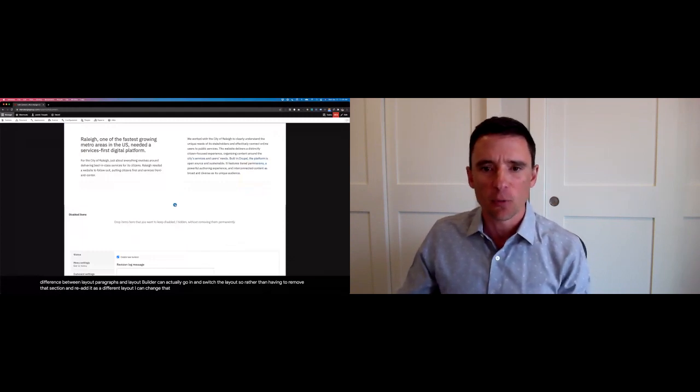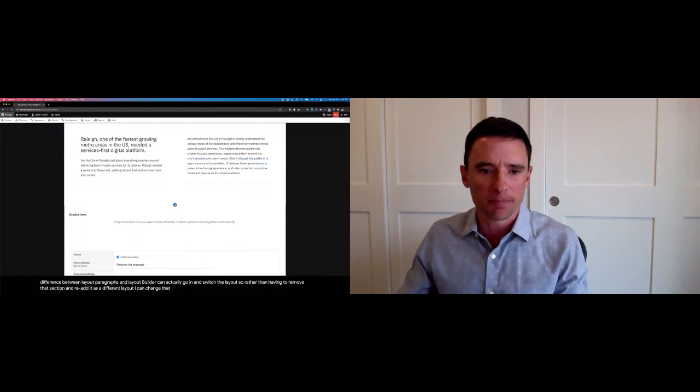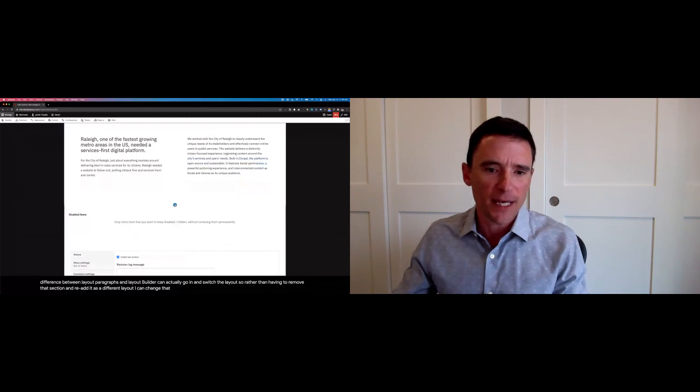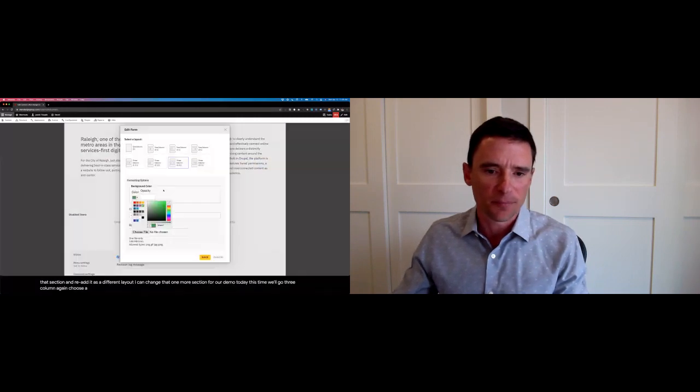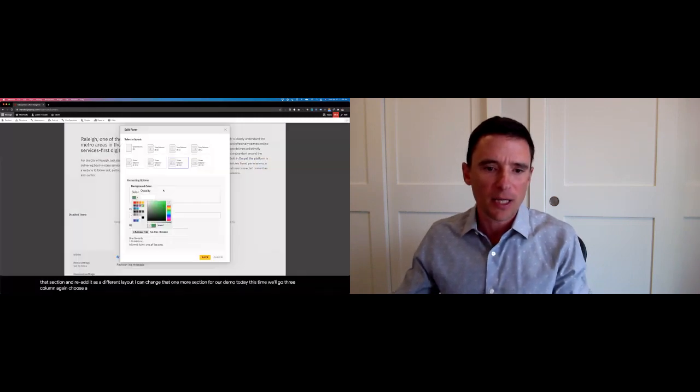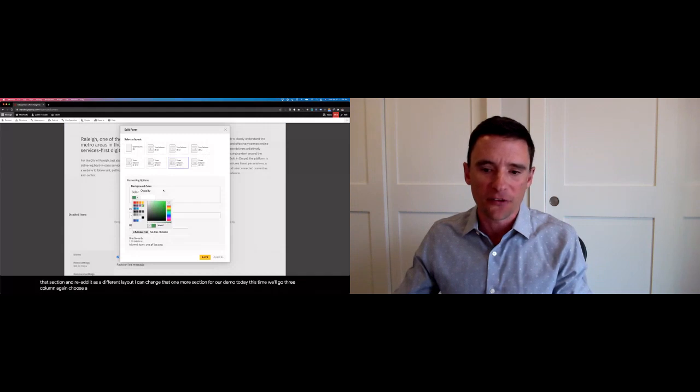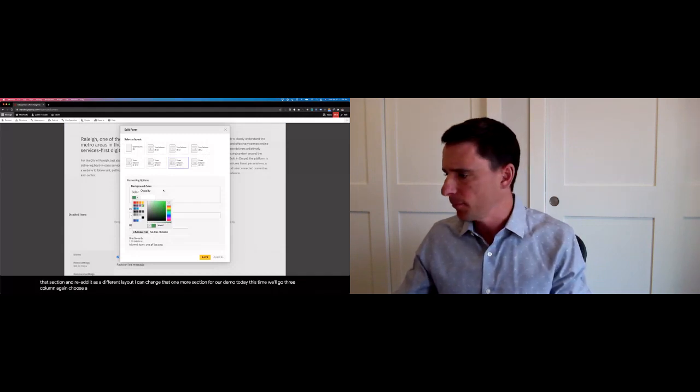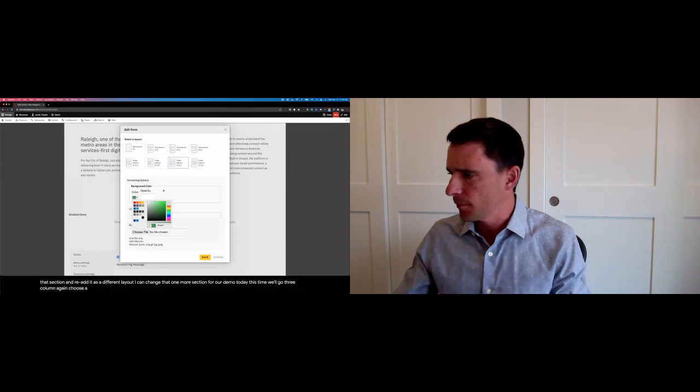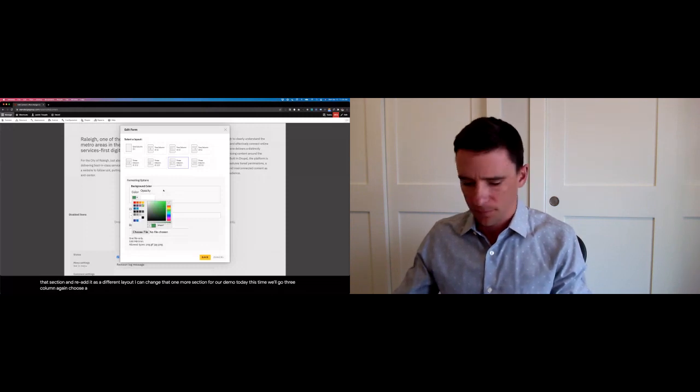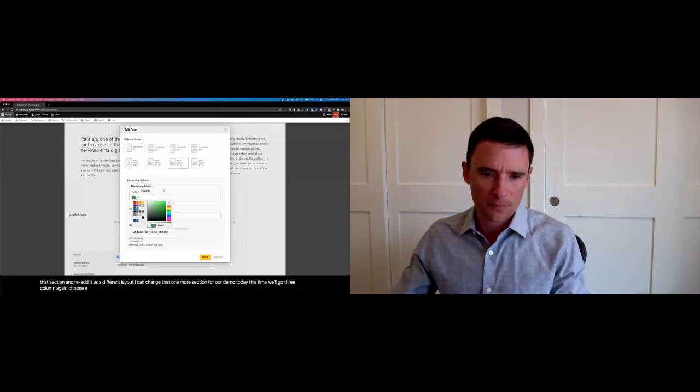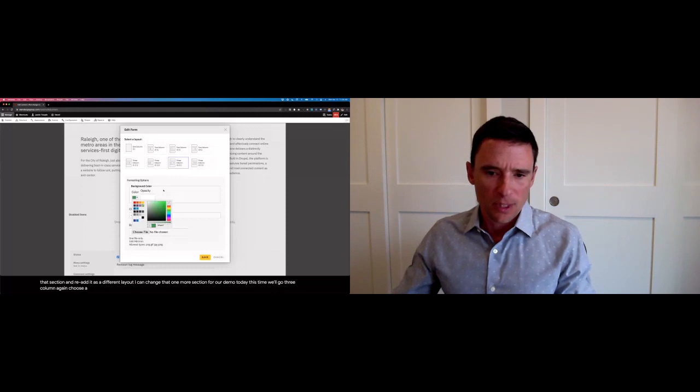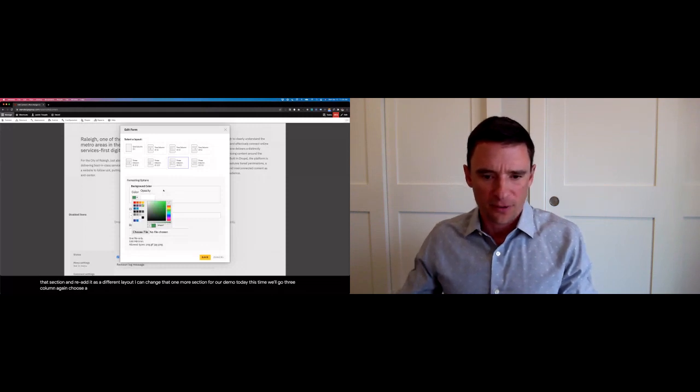Now I'll just create one more section for our demo today. This time we'll go with three column. Again, choose a background color. Apply that custom reversed theme via the CSS class.